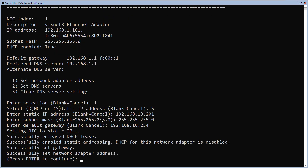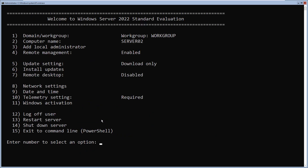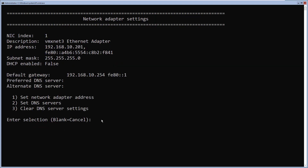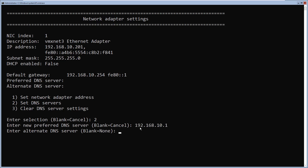It has successfully set the network adapter address, the gateway, and the subnet mask. I'll press enter to continue. Going back to network settings by typing 8 and pressing enter, I'll select my network adapter 1. This time I'm going to set the DNS server address by selecting option 2 and pressing enter. I'll specify the preferred DNS server. I don't have an alternate DNS server, so I'll press enter to keep it blank. It has successfully assigned the DNS server.